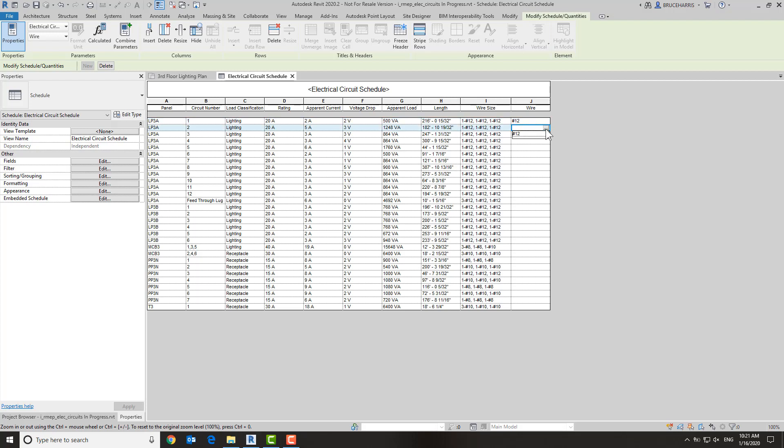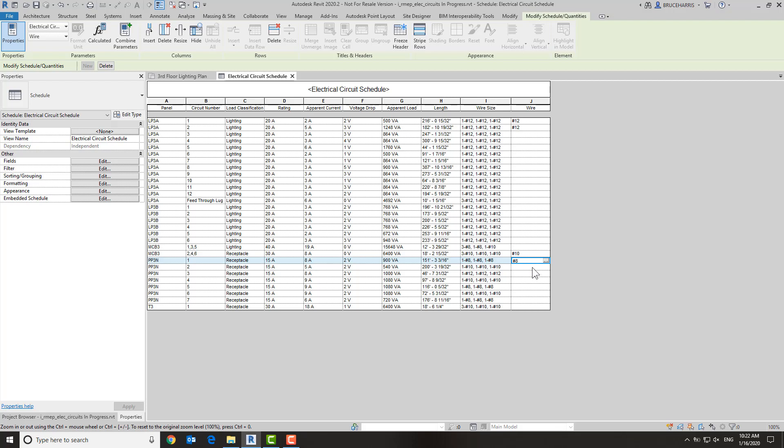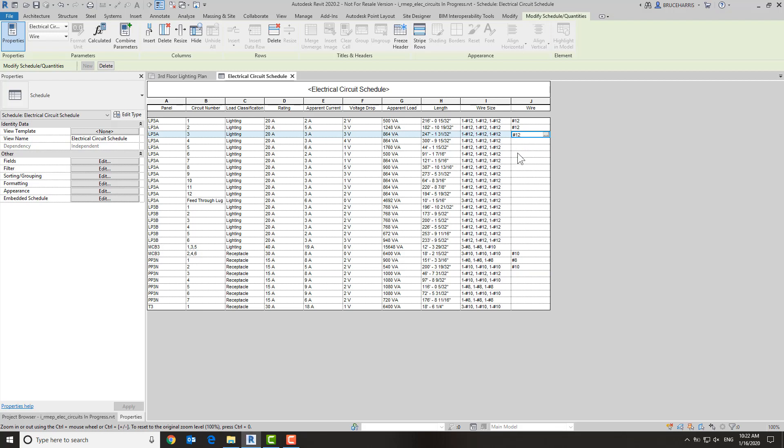Now once you've typed it in once, it will remember it from the list. So if I go down to one that's going to be, say, this one's going to be 10s, and that one's going to be an 8. And of course now 10 is available for me and 12 is available for me, and I can sit here and just assign all of the wire sizes in the format that I want, taking advantage of the calculation based on voltage drop and length that Revit has already given you.